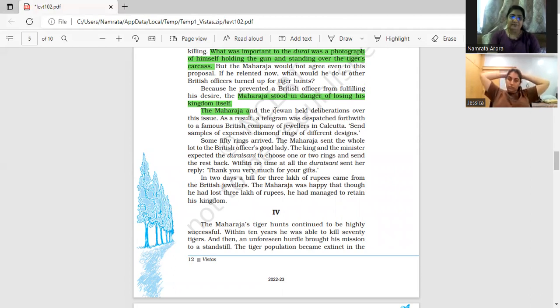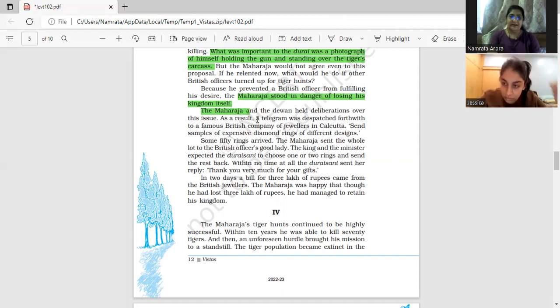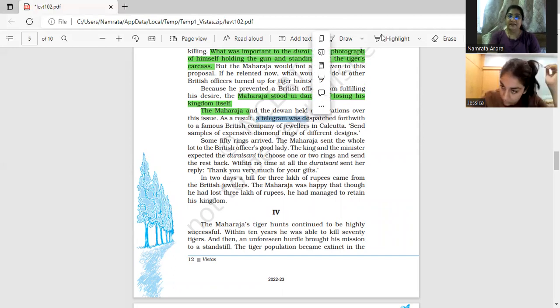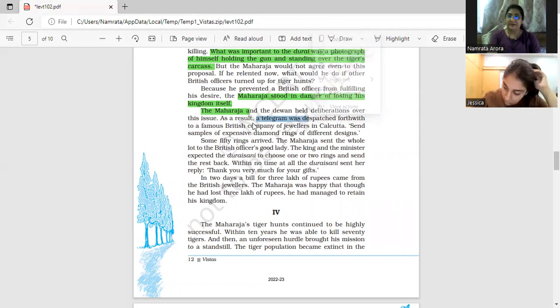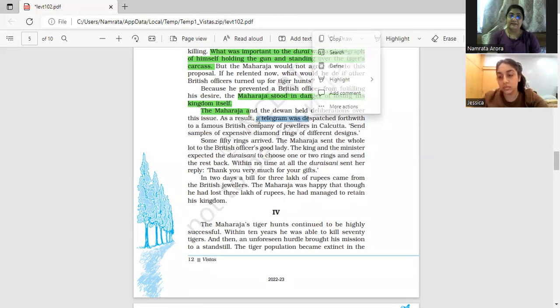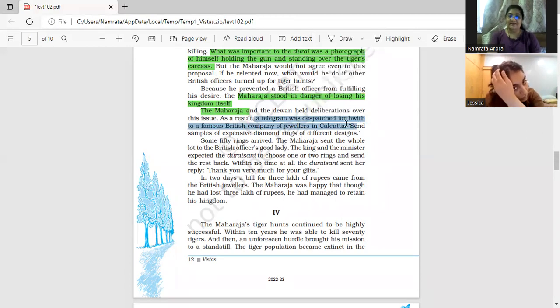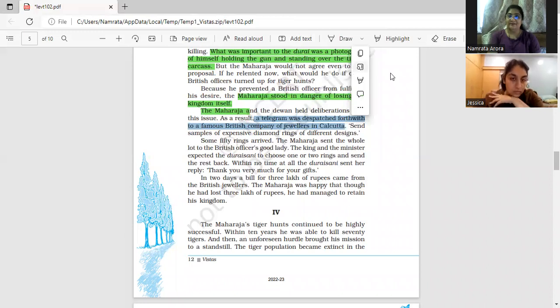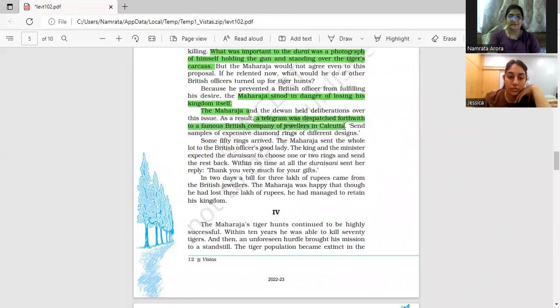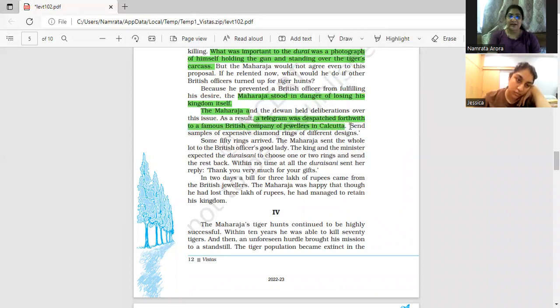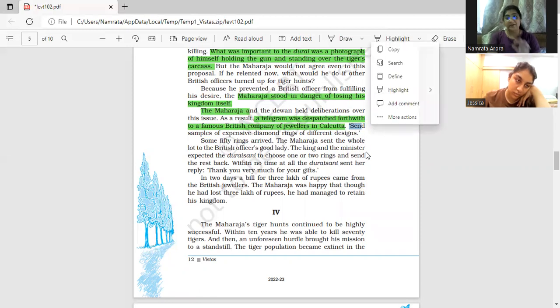So what did he do? He had a meeting with the Dewan. What should be done? After the meeting, he sent a telegram to a British company in Kolkata, to Kolkata's famous British company of diamond jewelers. He sent them a telegram: send samples of diamond rings of different designs.